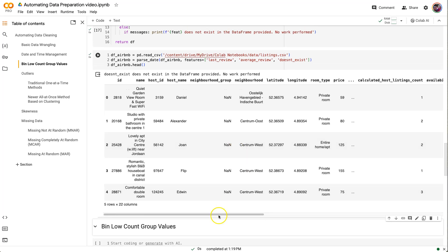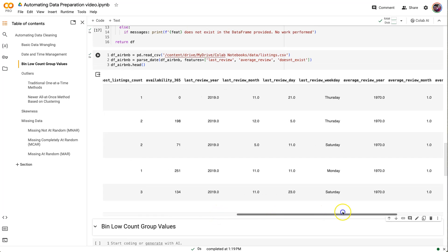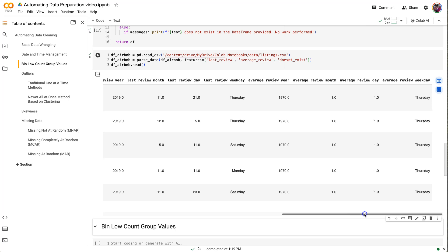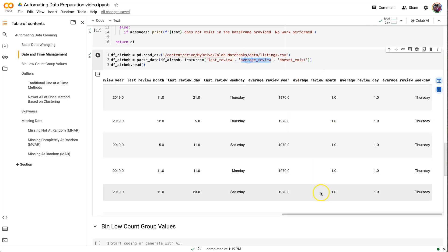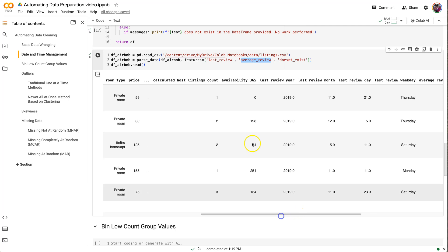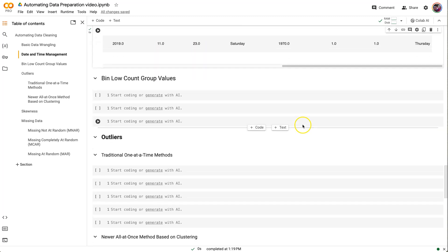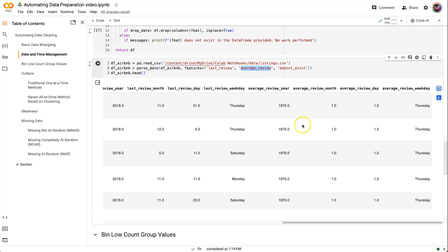So we've still got our average_review year, month, day, weekday. Average_review wasn't actually a date column, but it made its best effort to convert it to a date. So what did it convert it to? January 1st of 1970. In this case, that didn't do us a lot of good. It gave us a logical error. Meaning everything ran and worked, but it wasn't what we actually wanted.